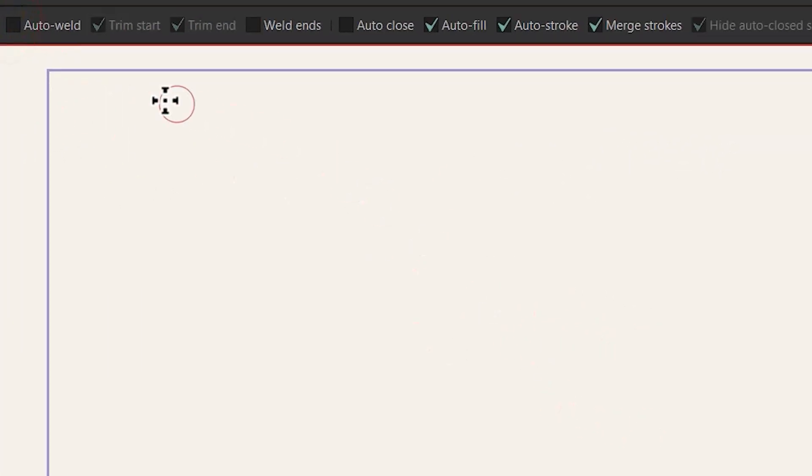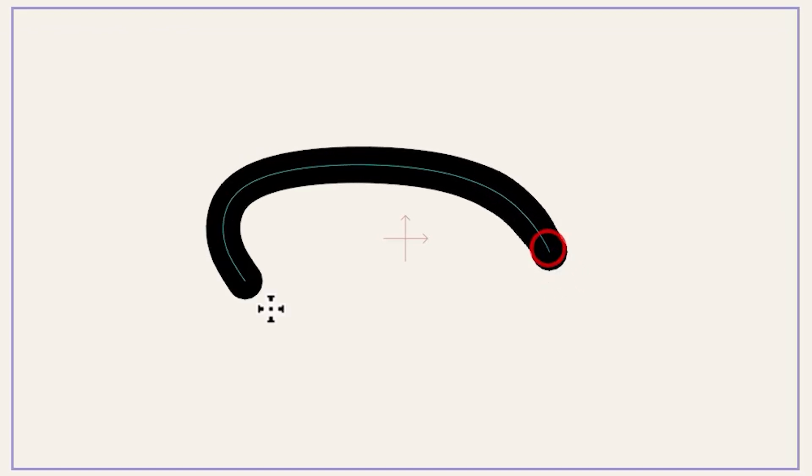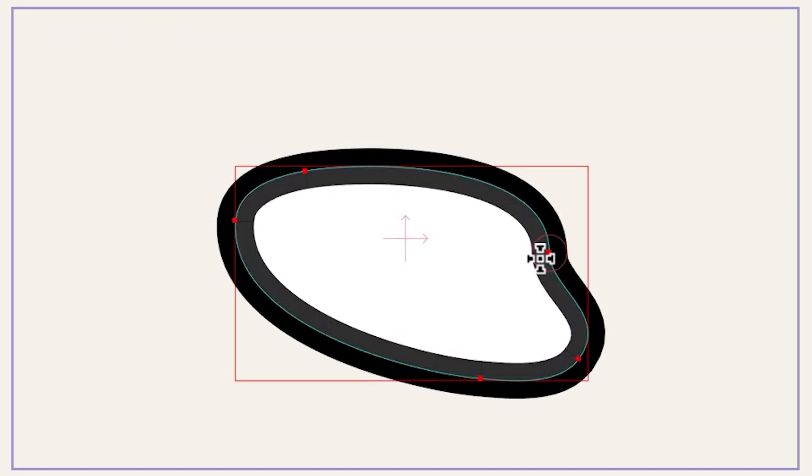I'm gonna check the auto weld and uncheck these two options. And now if I draw something like this I can have a shape with fill.